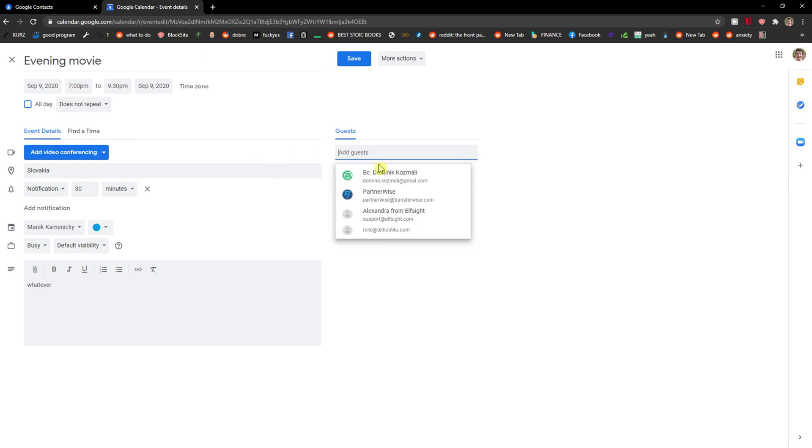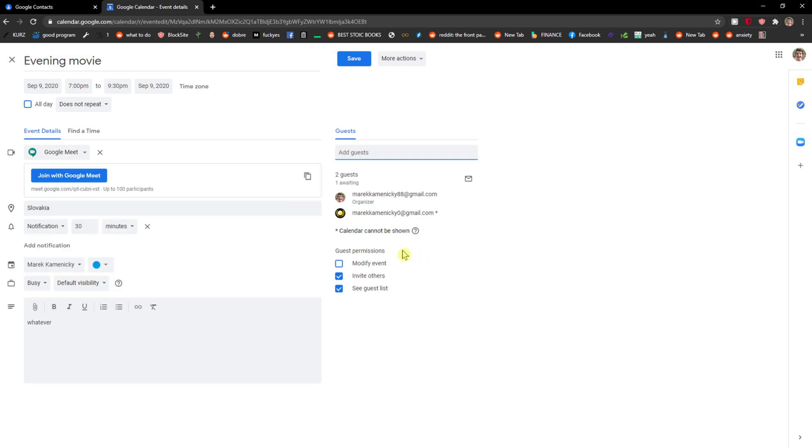And I'm just going to add a guest here, right? And here when you have the guests, you can simply hover over the guest with the mouse and then just press remove.